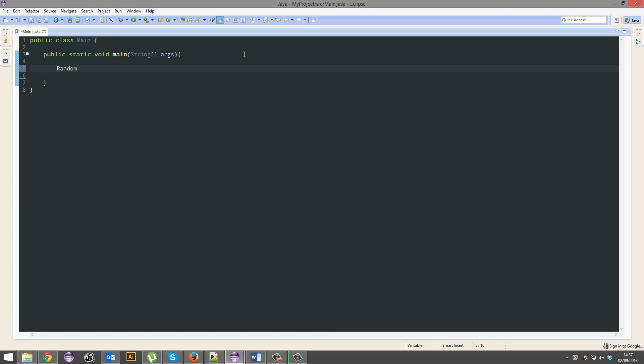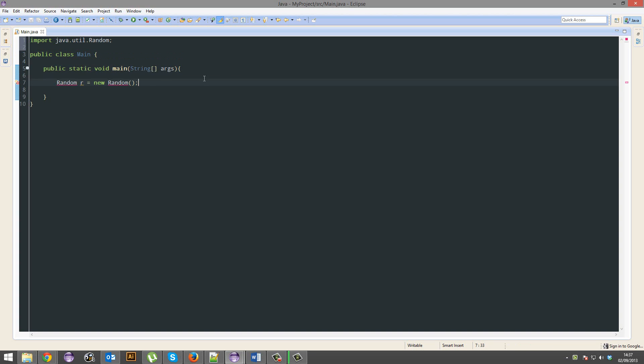We're going to start with random r equals new random and this is an object just like we saw with the scanner. You think it's a variable but no, it's an object and we can name this whatever we like and I'm just going to name it r.